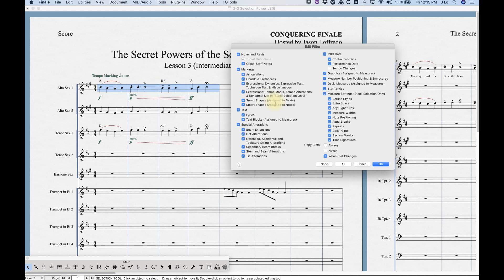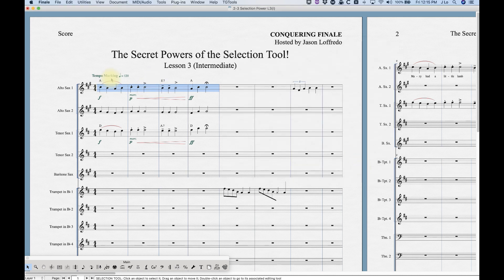If I don't have a stack selection, it doesn't matter what's checked in that section — it's not going to copy over key signatures without a stack selection. So as you can see from that menu there are a lot of different combinations once you start checking and unchecking certain things.